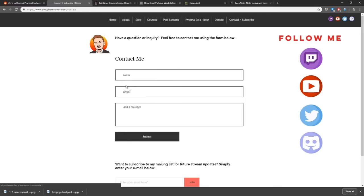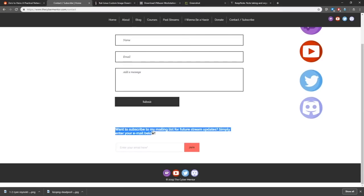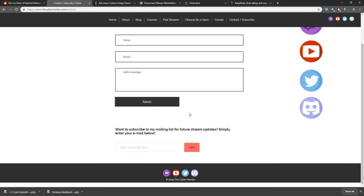To subscribe to the mailing list, go to the site, put in your email address, and hit join. On the Monday or Tuesday before each stream I'll send out any information you'll need for that week. For the Python lesson starting next week, I may send you some material tomorrow so you can start studying Python before I even teach it.